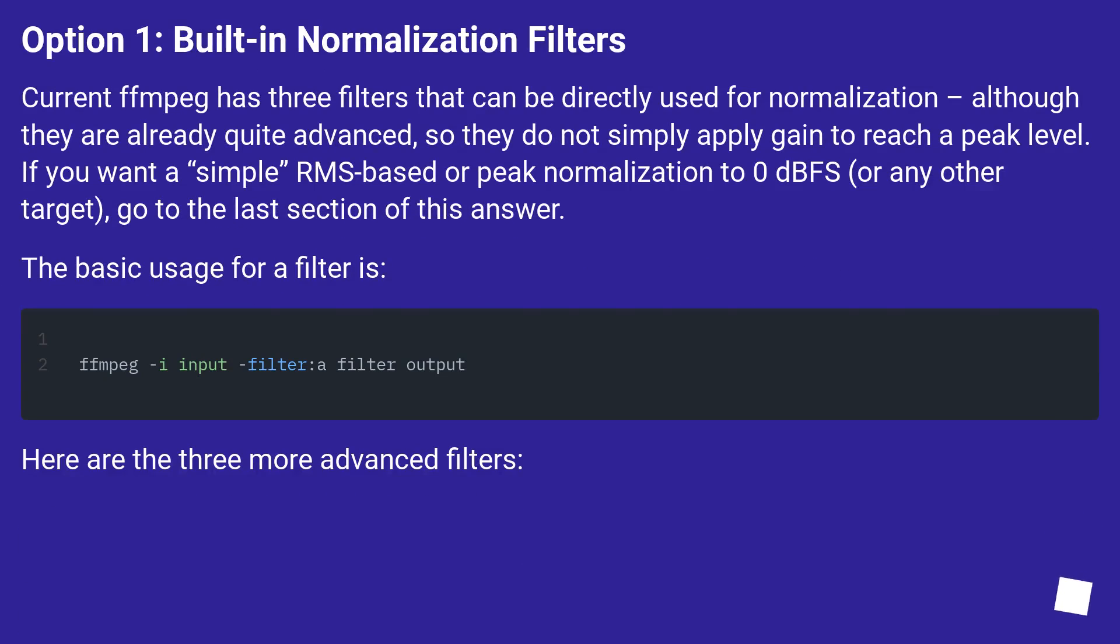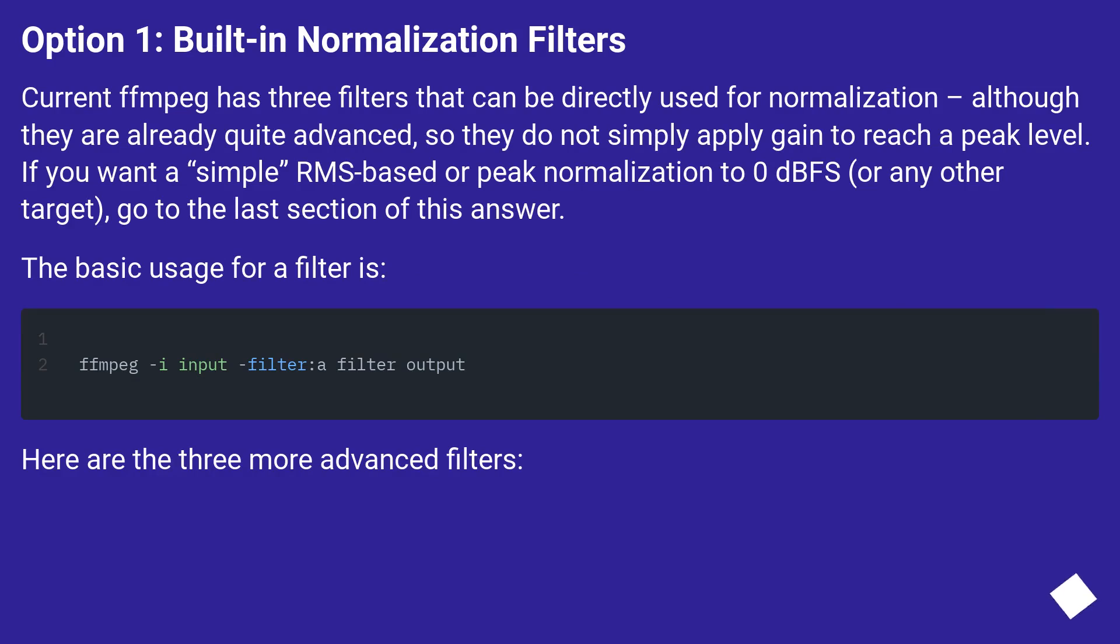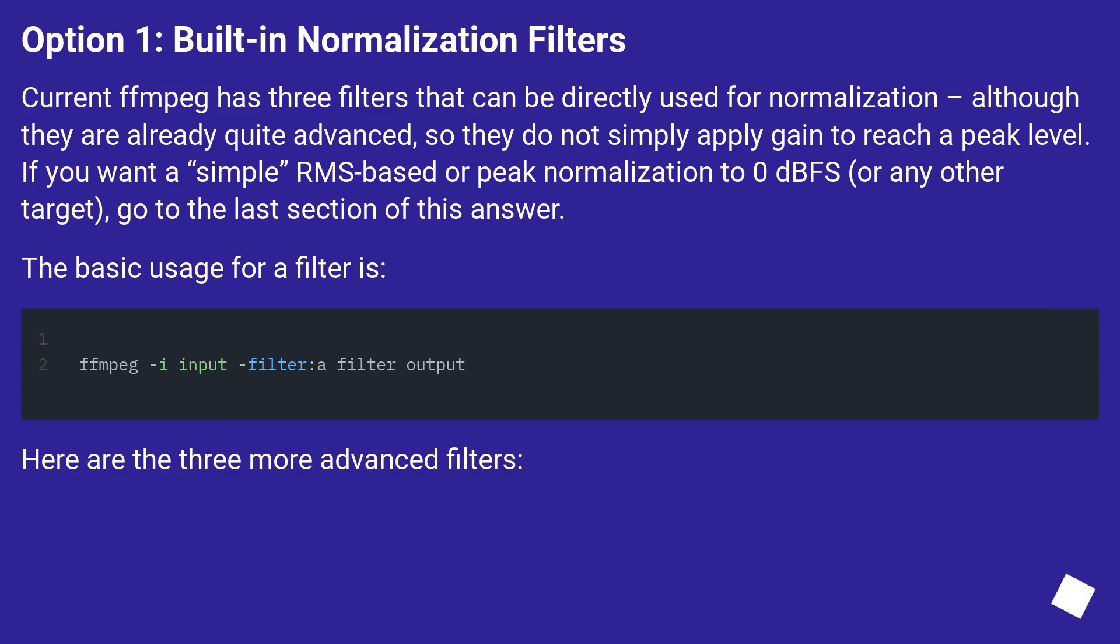Option 1: Built-in Normalization Filters. Current FFmpeg has three filters that can be directly used for normalization, although they are already quite advanced, so they do not simply apply gain to reach a peak level. If you want a simple RMS-based or peak normalization to 0 dBFS, or any other target, go to the last section of this answer. The basic usage for a filter is: Here are the three more advanced filters.